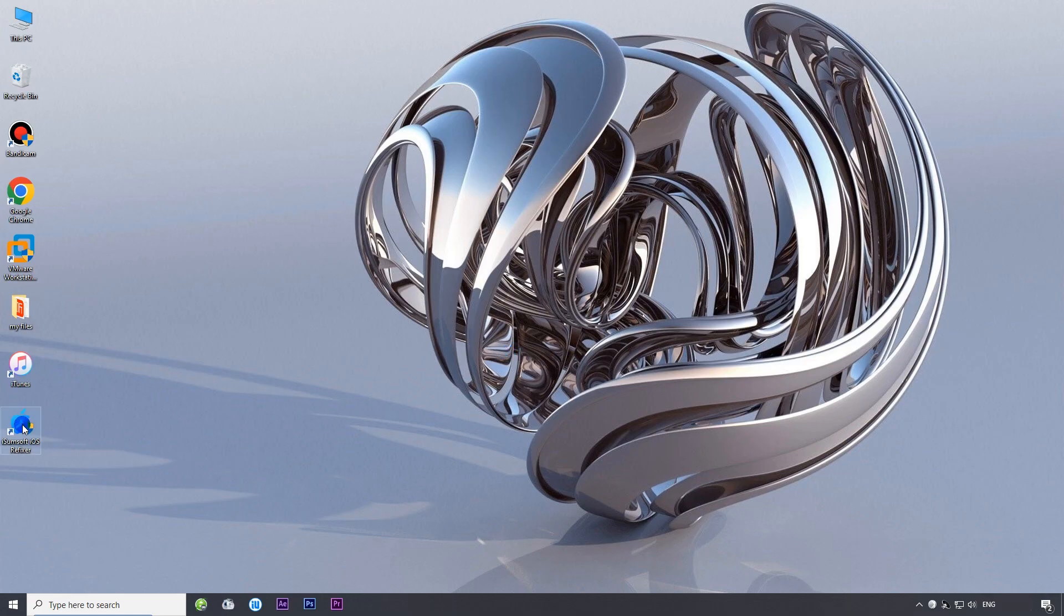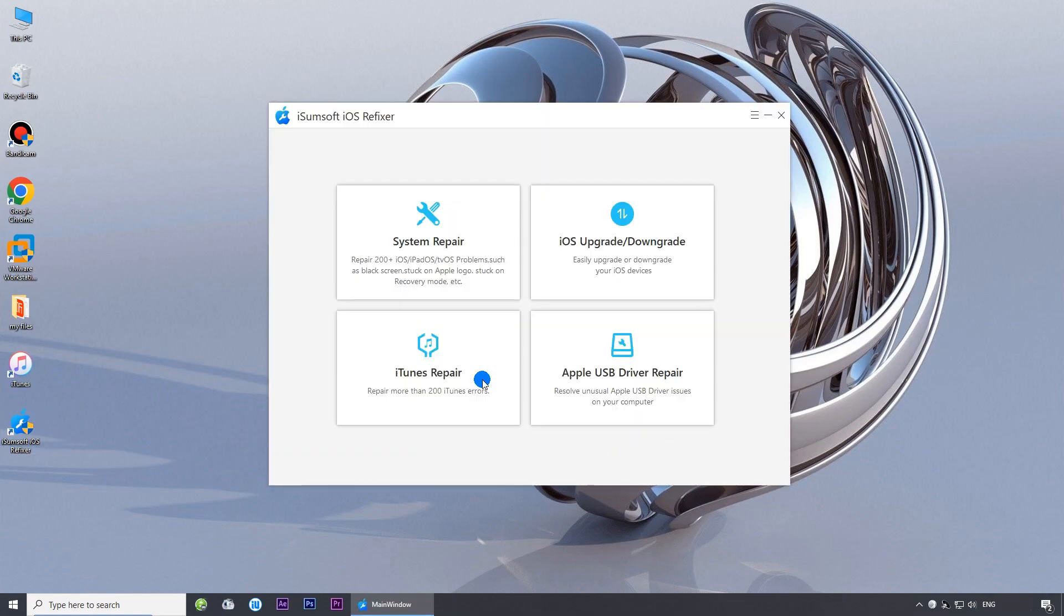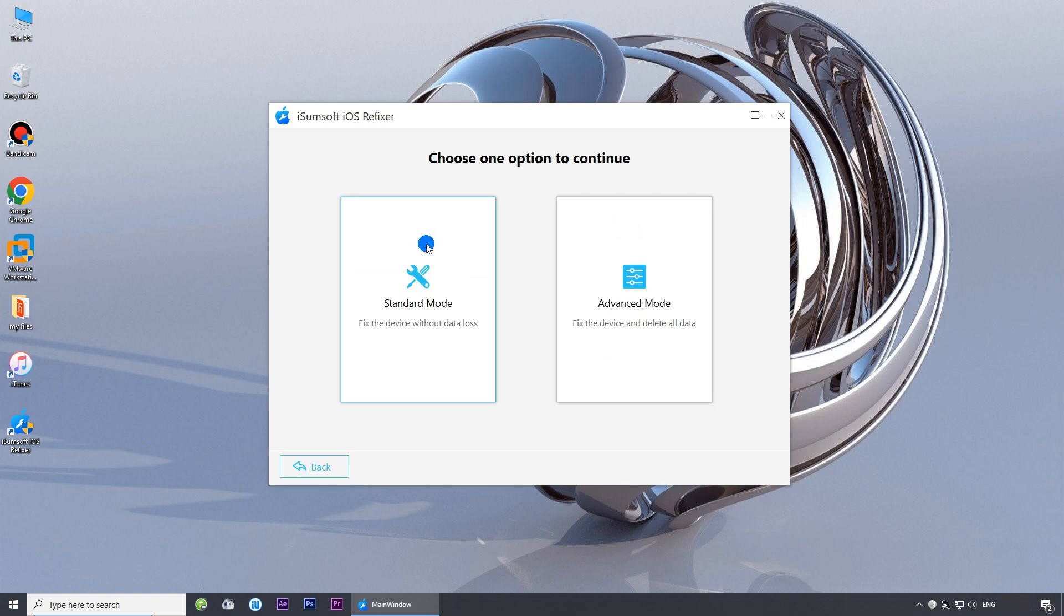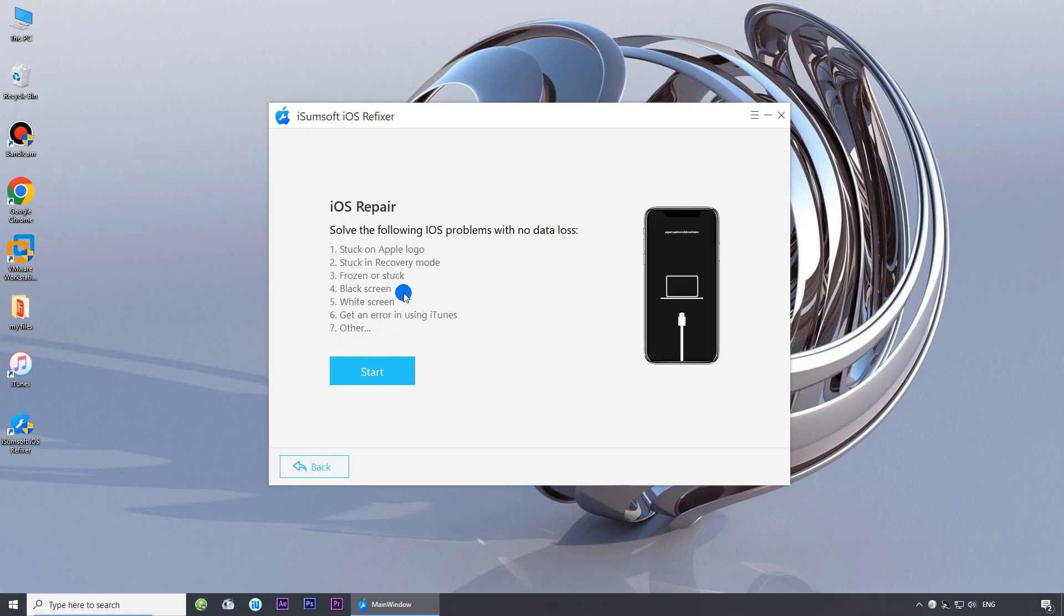Then launch the software. Choose system repair. Choose standard mode. Click start to confirm your choice.